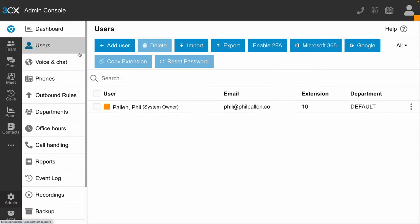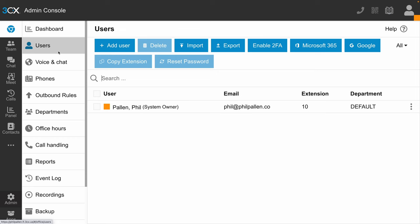Then we can hop over to our dashboard. And again, you'll see the users here. We can import, we can export. They make this very simple, as well as a whole slew of additional settings that will be useful for your company and your unique setup.